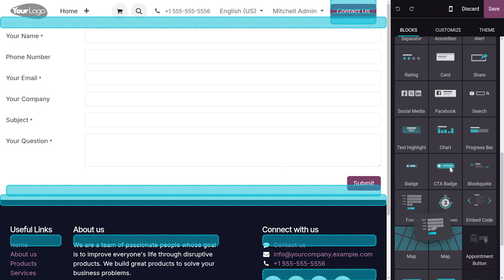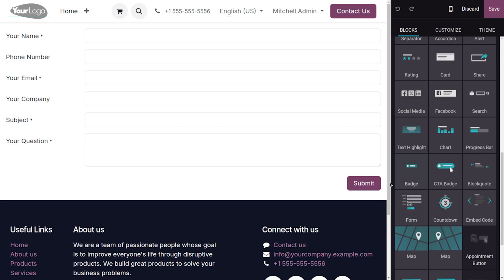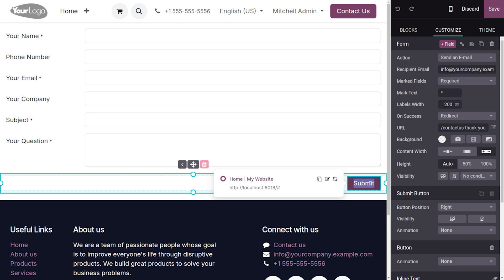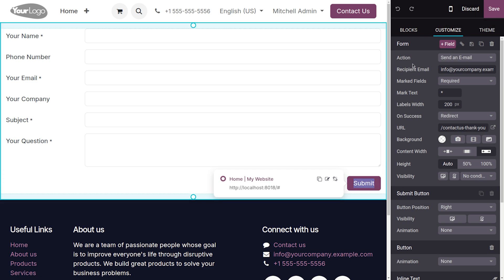The form is dynamic content that you can manage here. Upon submission of this form, we need to generate an email. Let me choose the submit button. Under the submit button, you can see the action is set to Send an Email.